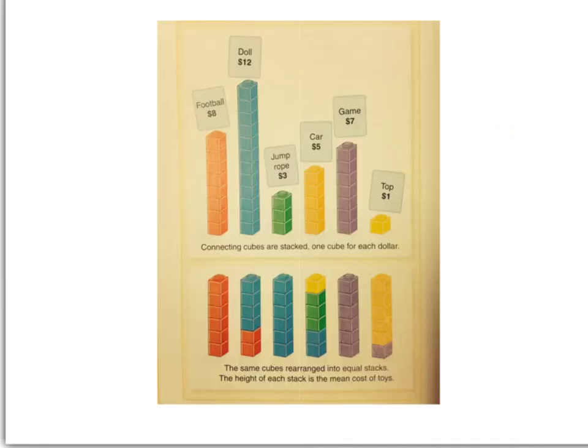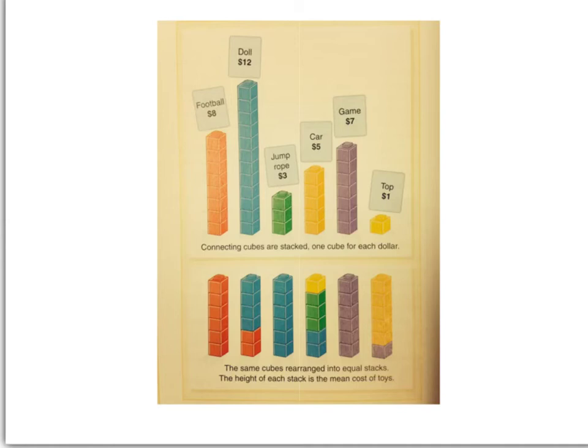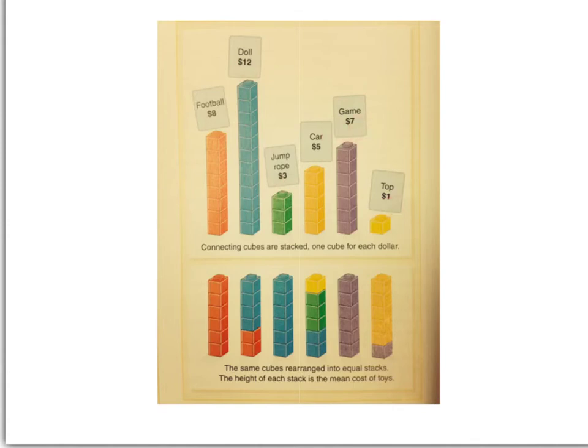Go ahead and write the word mean in the last and final quadrant. I want to talk about this picture right here first. The mean tells us what all the data items would be if they were leveled out. So for example, I have all these toys. I have a football, a doll, a jump rope, a car, a game, and a top. Now, these blocks represent how much each of those things cost. So a football is $8, a doll is $12, a jump rope is $3, a car is $5, a game is $7, and a top is $1.